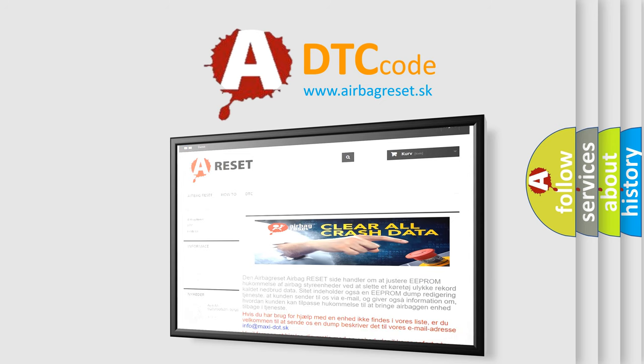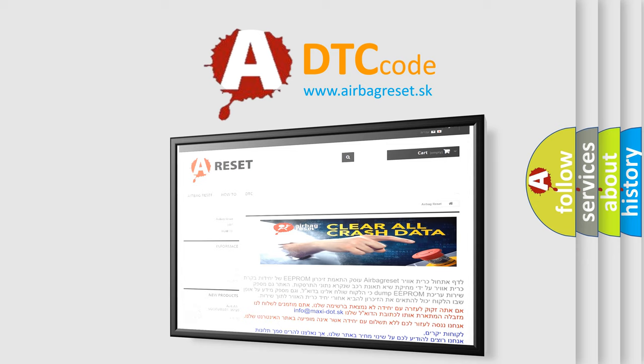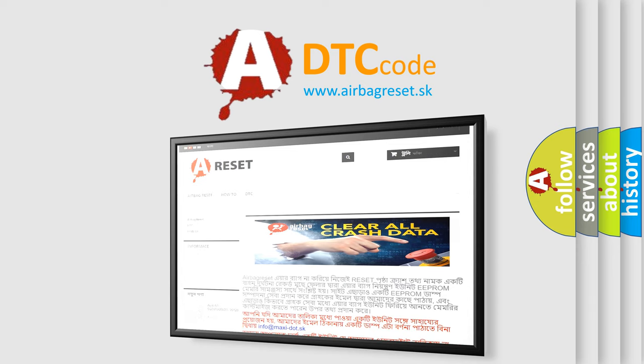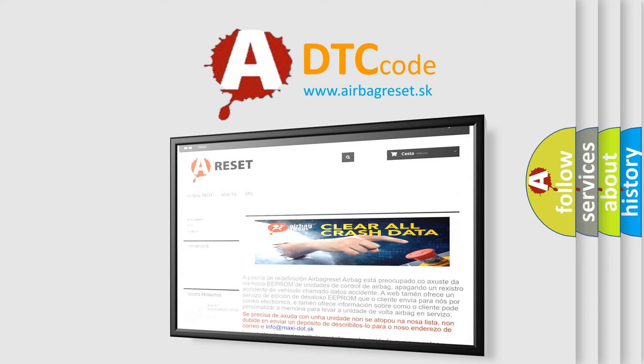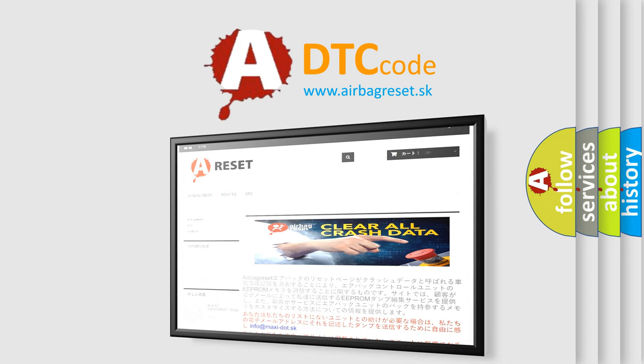The airbag reset website aims to provide information in 52 languages. Thank you for your attention and stay tuned for the next video. Bye.